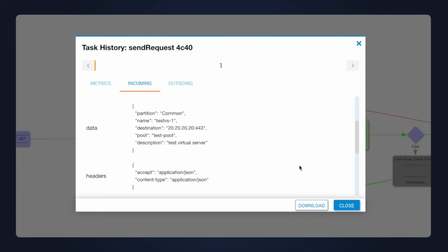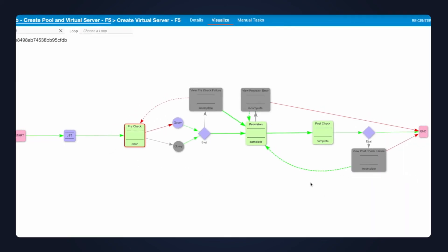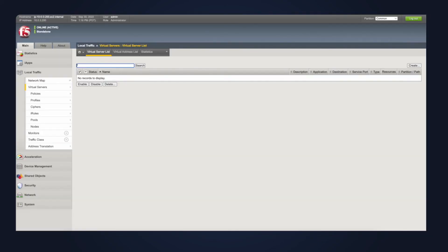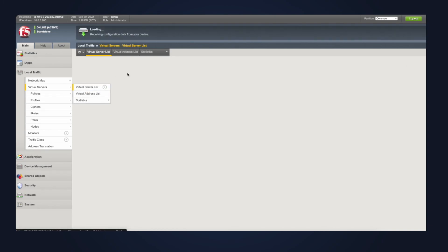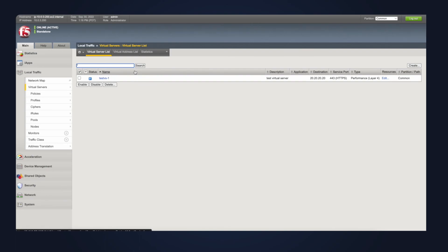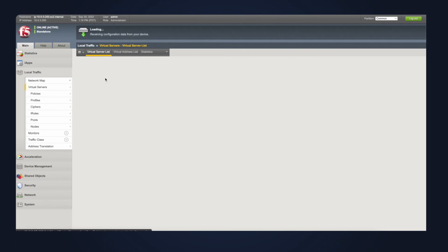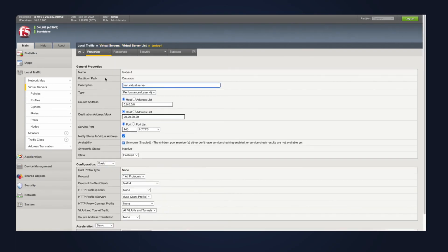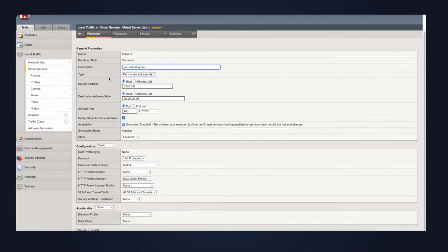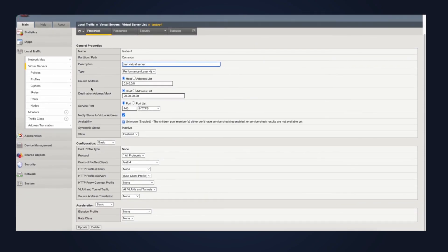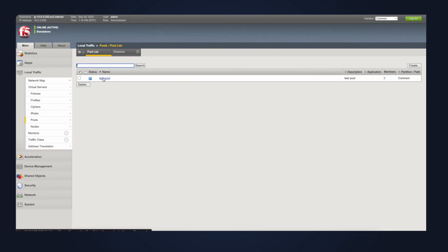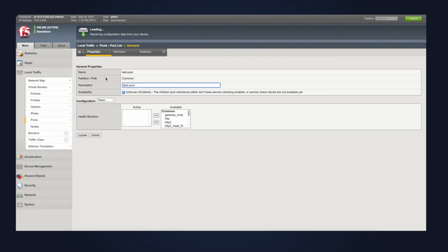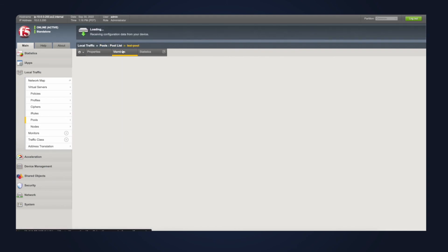I'll click close out of there. We'll jump back into our F5. And if I go into the F5 under the virtual server list, we can see that there is a new virtual server here, that TestVS-1. And I can click into it and see what's configured here from our input data. I'll also click into the pool list, and here we can see our pool that we sent in from Itential. And we can also see the members associated to it, members 1 and member 2.